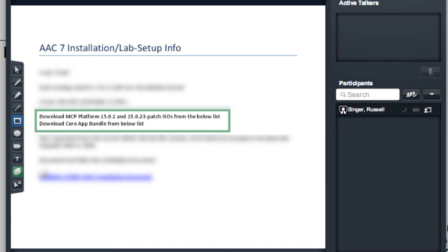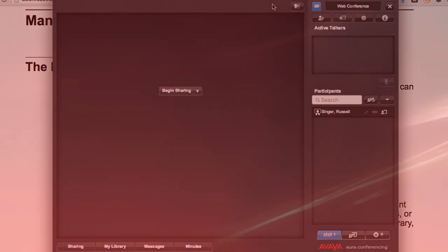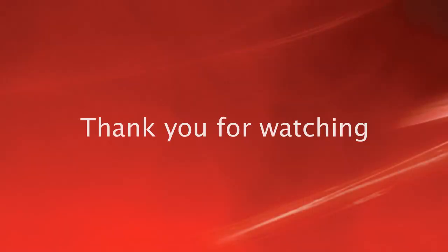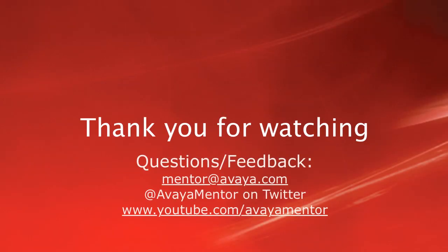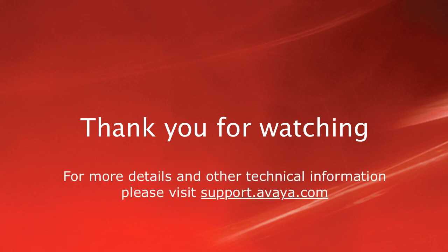That's really all there is to utilizing and managing your Avaya Aura Conferencing 7 document library. Thank you for your time today. We welcome your comments, questions, and feedback at mentor at avaya.com or on Twitter at Avaya Mentor. For more details or related information, please visit support.avaya.com. Thank you for choosing Avaya.